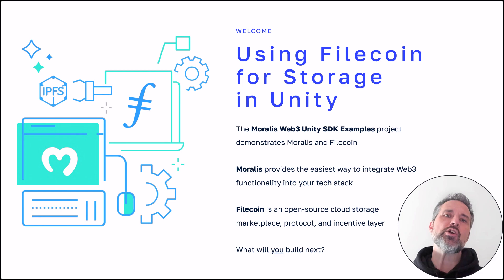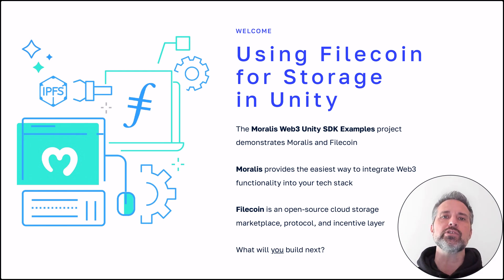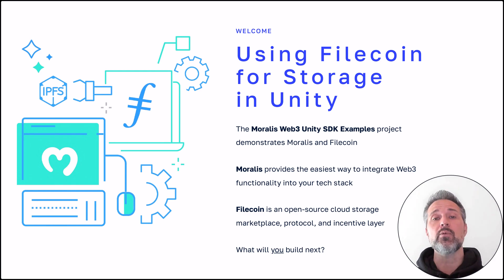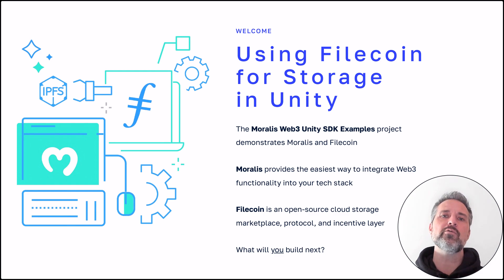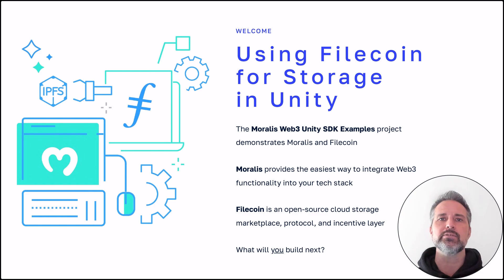To recap, I started with an idea of how I could combine Unity with decentralized storage. Using Filecoin and the Web3 storage solution, I was able to make that happen inside of our examples project. With the power of Moralis and Filecoin together, what will you build next?